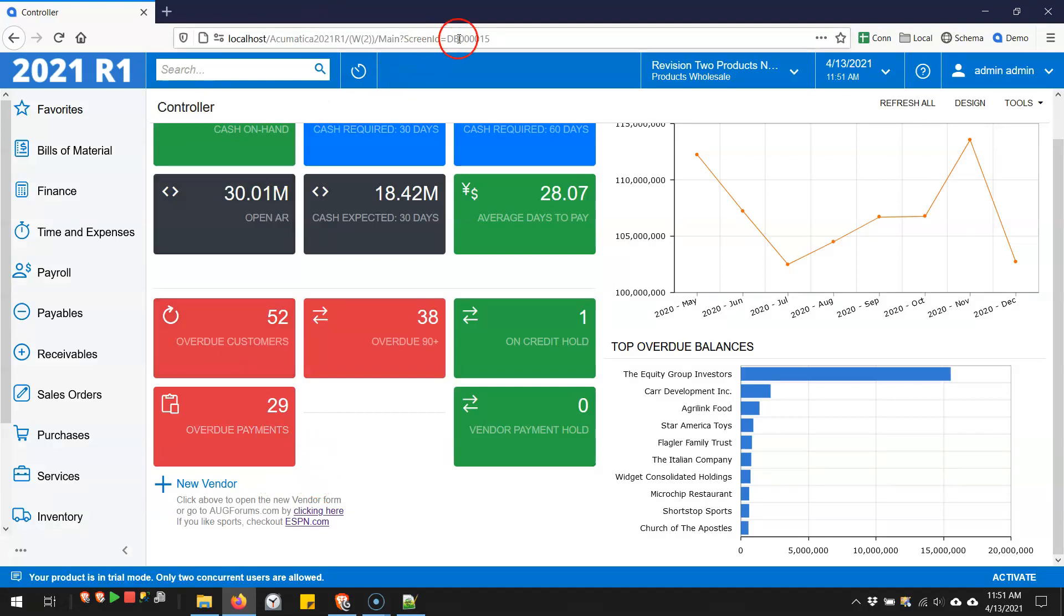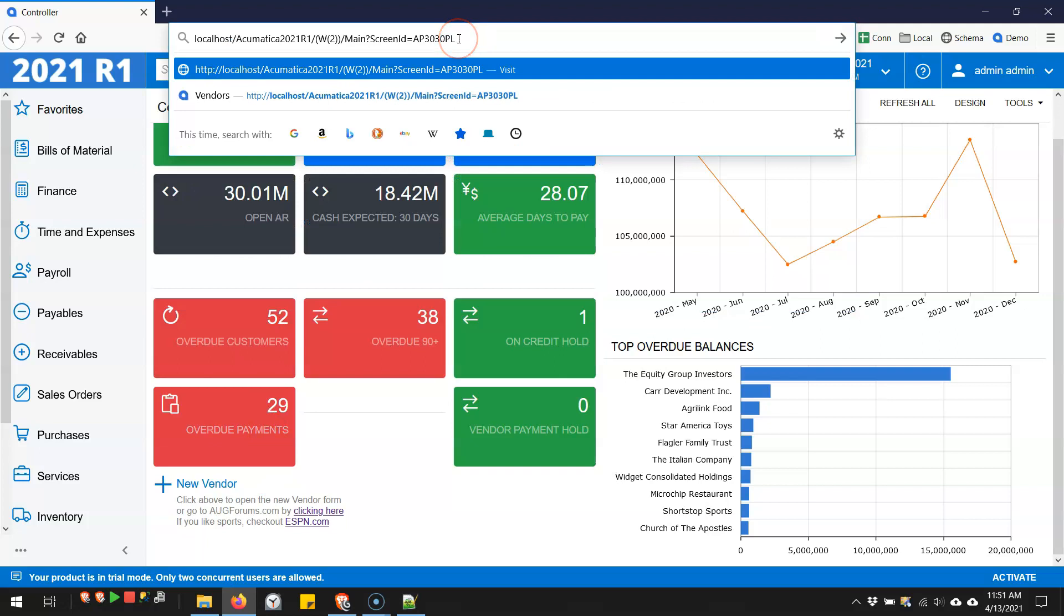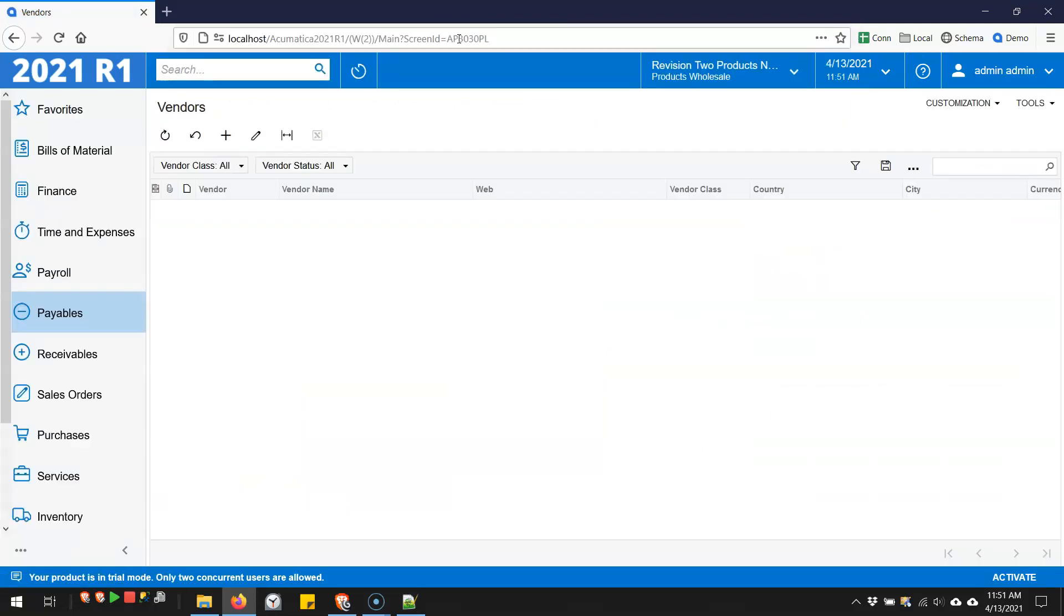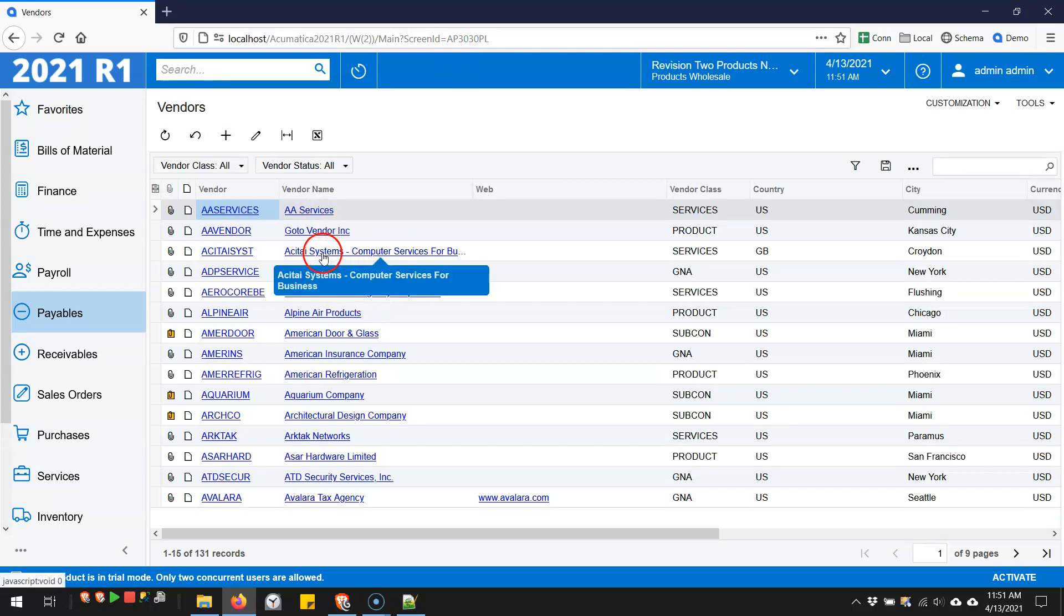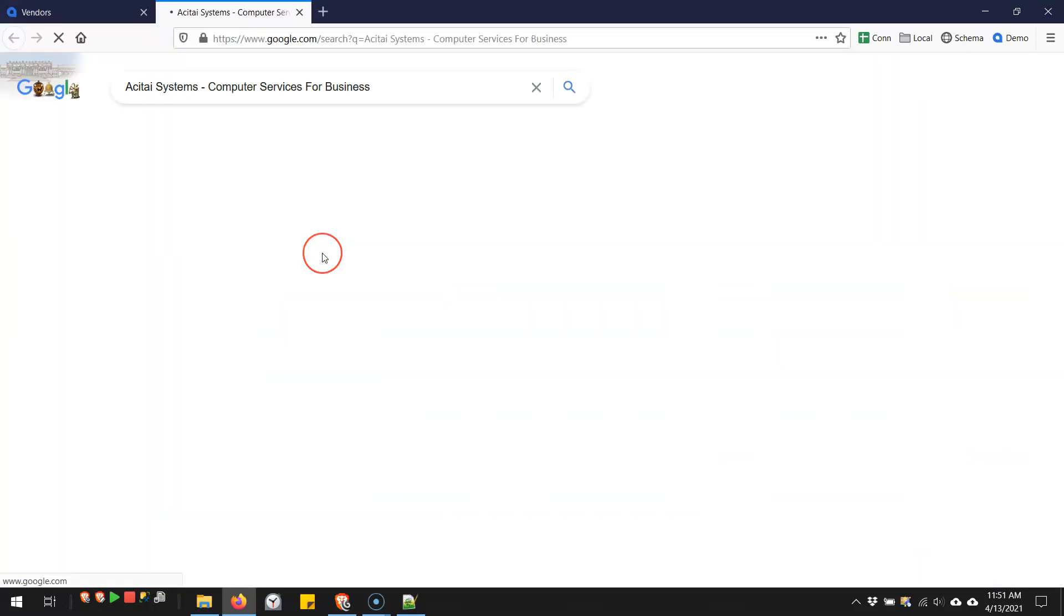You can also do more with hyperlinks now in generic inquiries. If we take a look at this generic inquiry, I've got the vendor name, which is a hyperlink. And so if I click on this vendor name, for example...